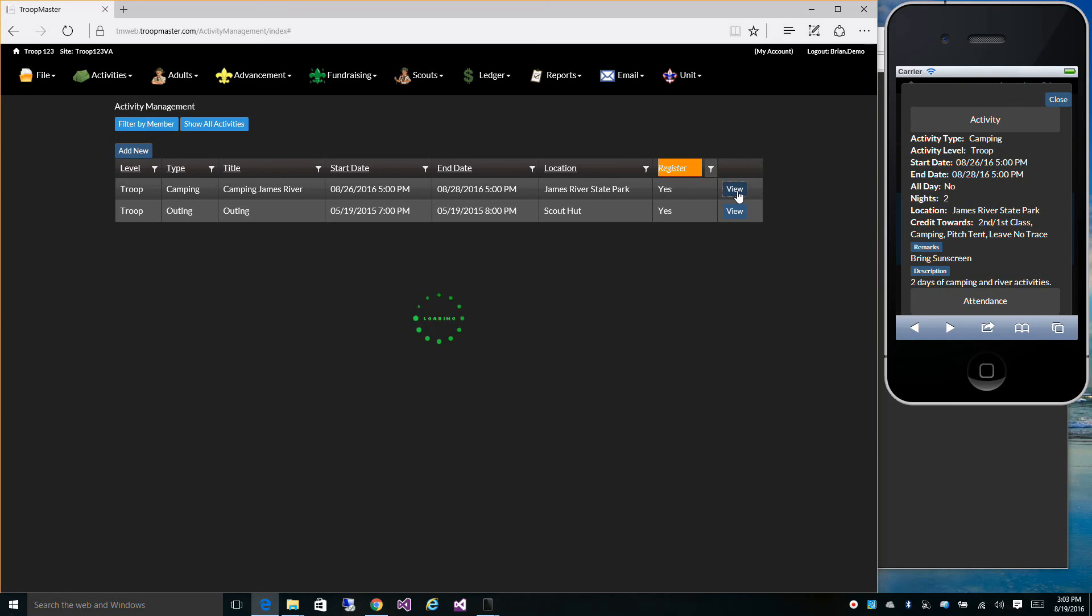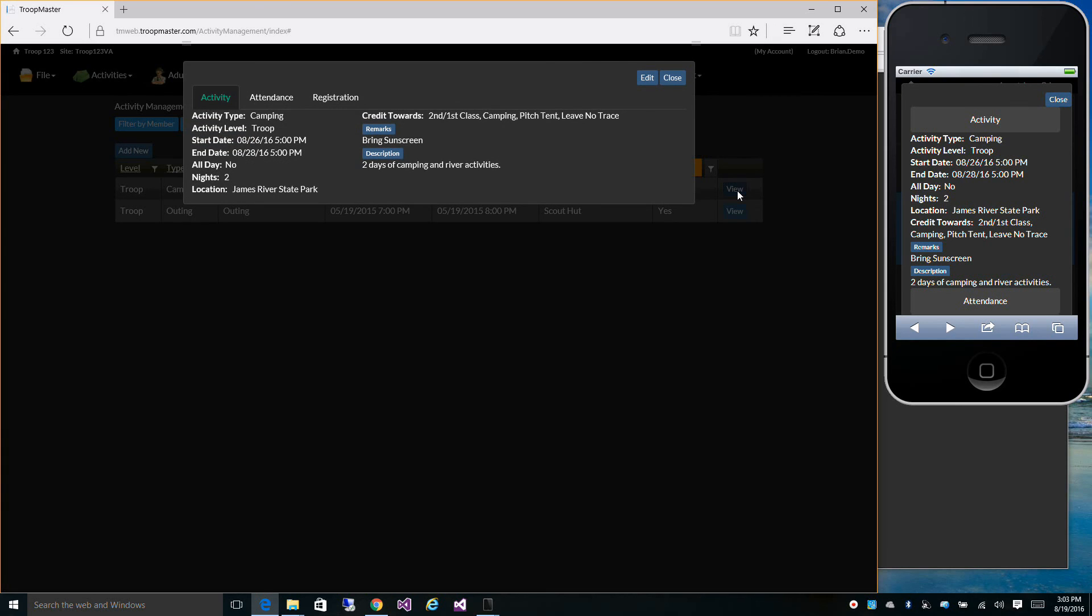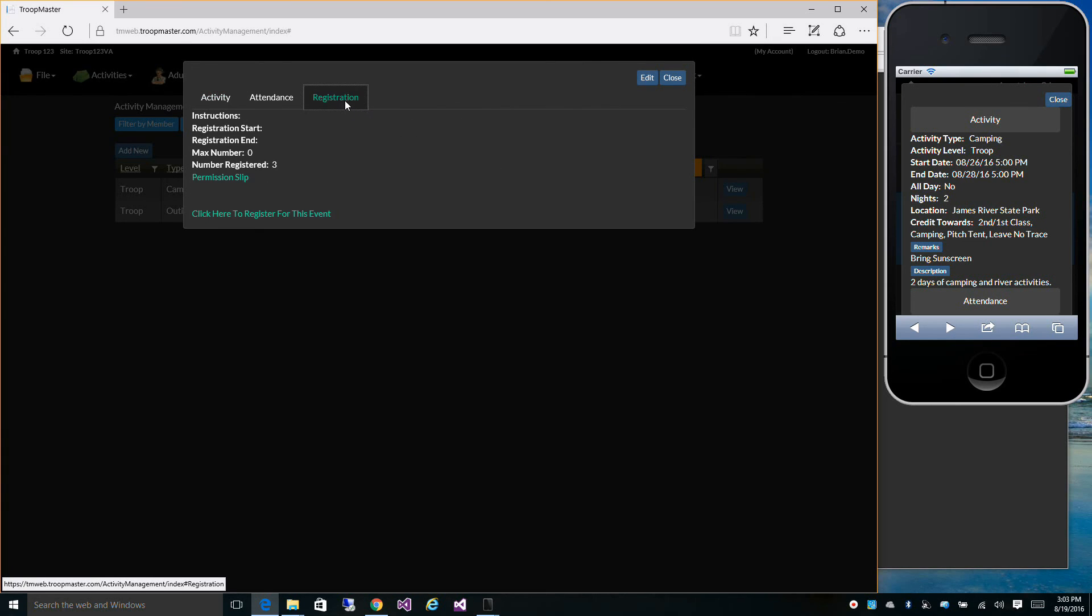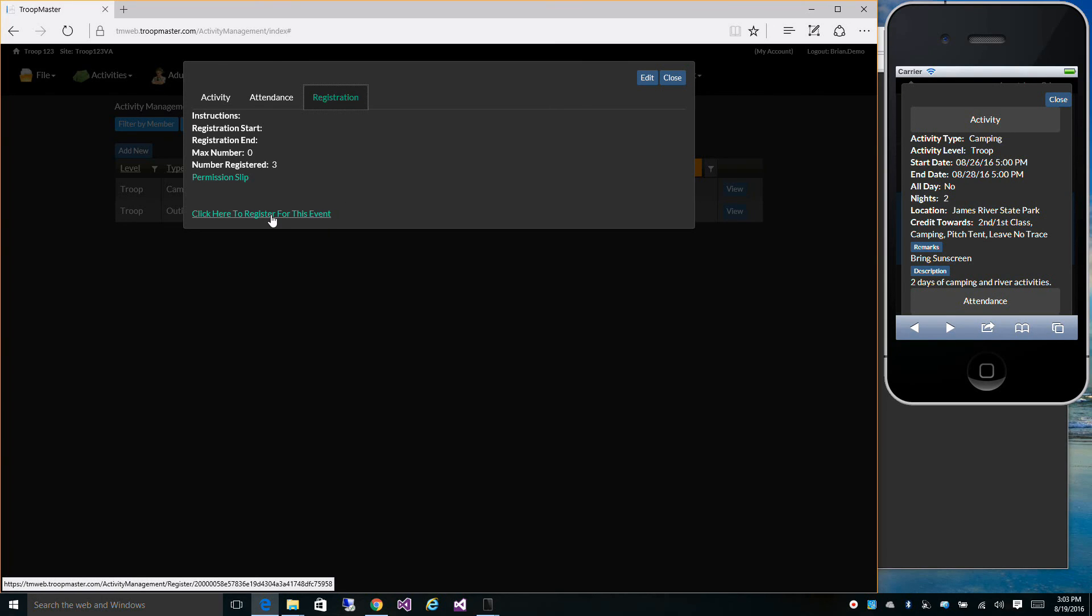You can click view, go to registration, and click to register for the event.